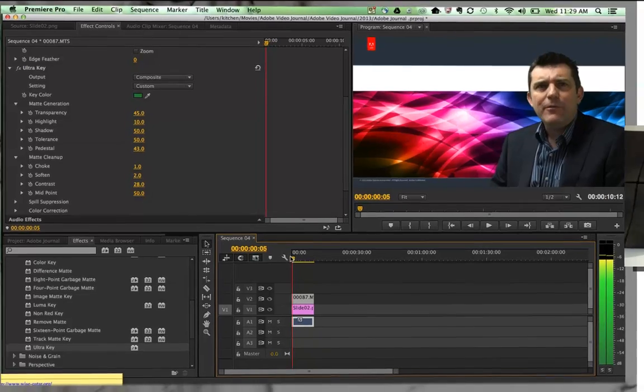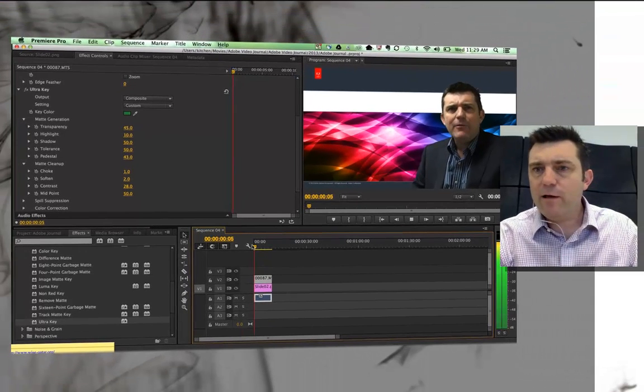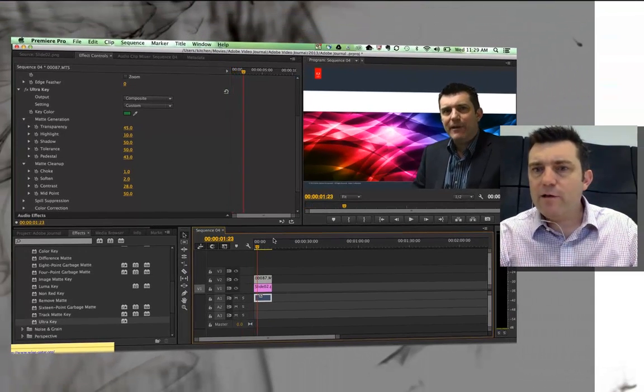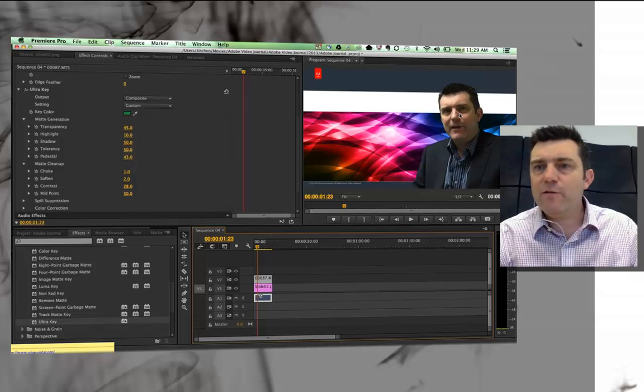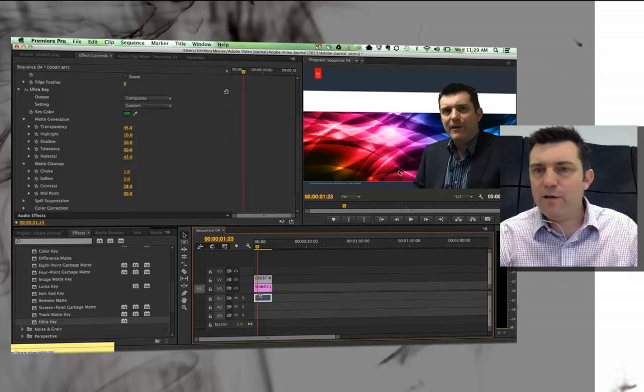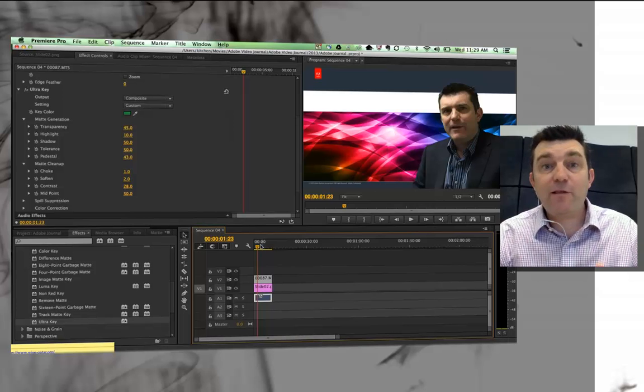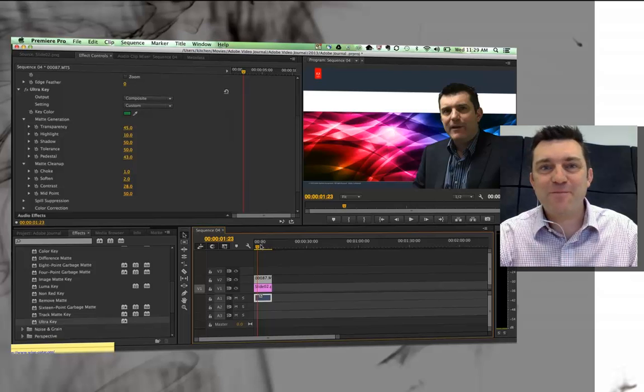I grab my playhead, take it to the start, hit the spacebar. And you can see that I've got almost a perfect key that's kind of working the way that I want it to work. So that's how you do some chroma keying in Premiere Pro.